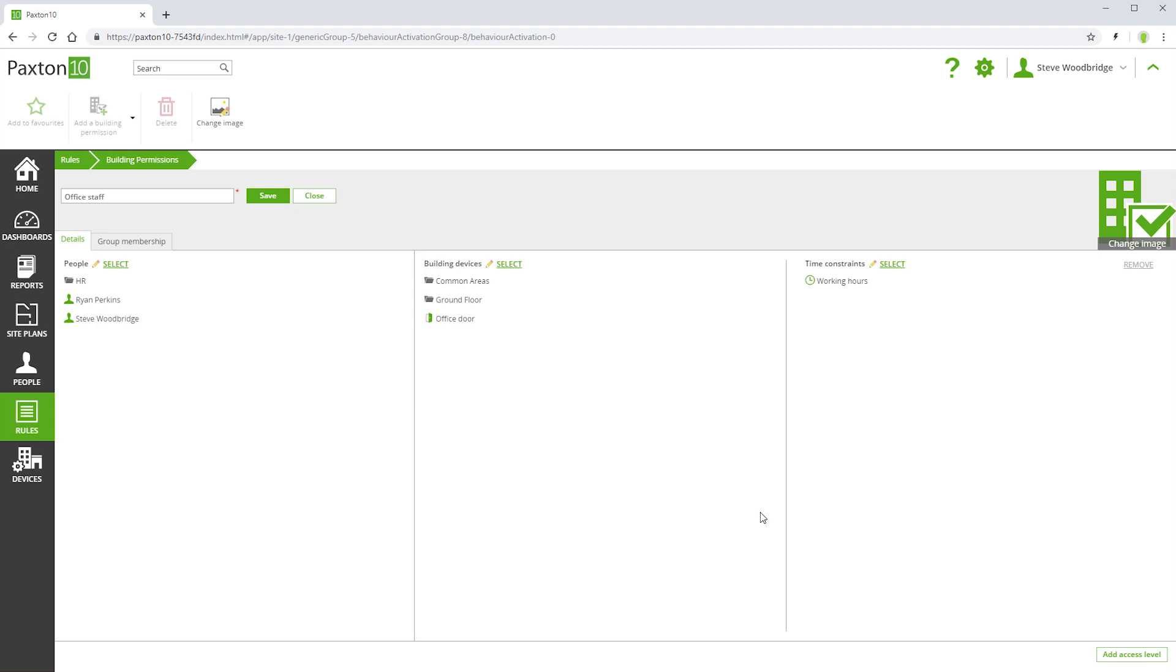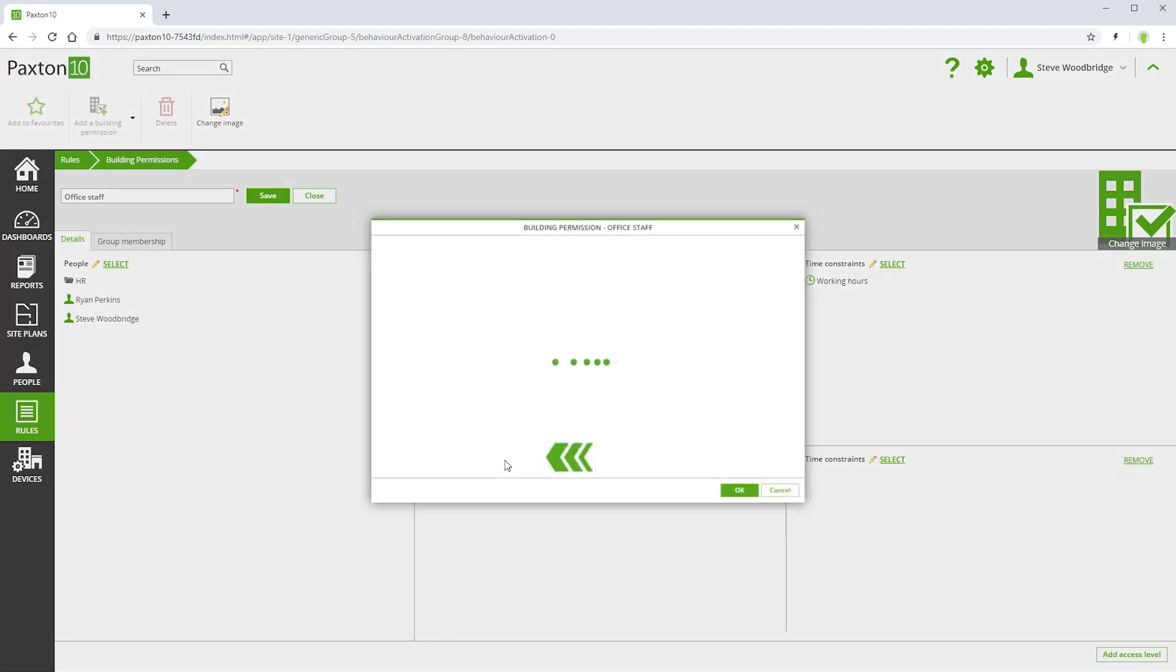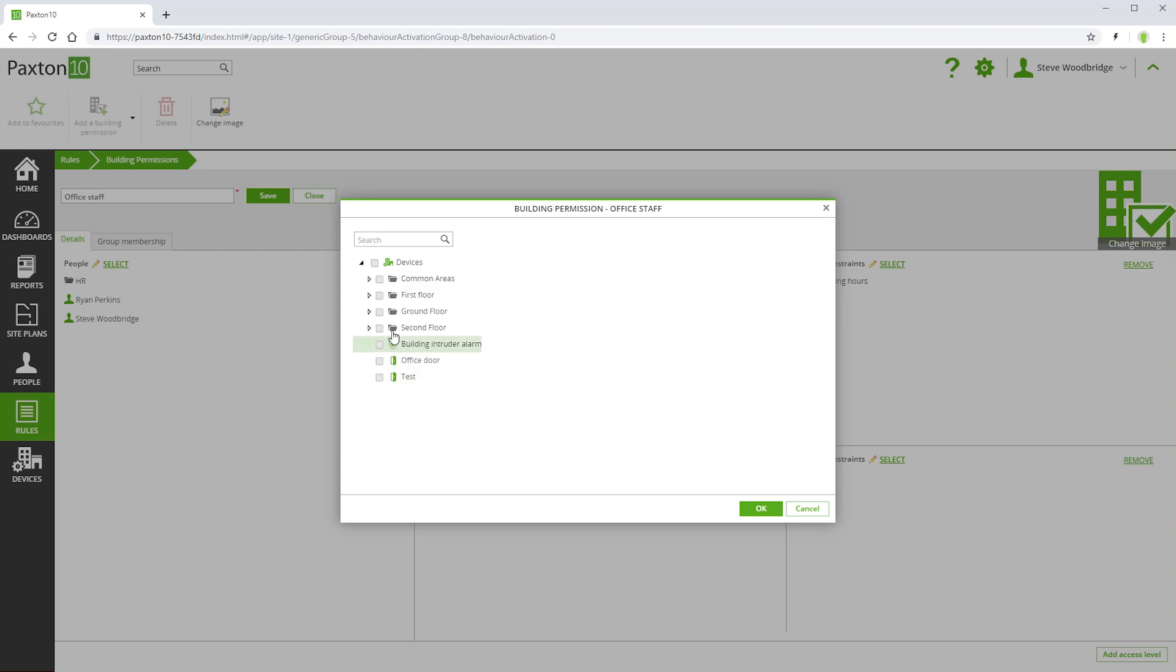Within a single building permission, you may want to give access to different devices at different times. This can be achieved using the Add Access Level control. This allows you to select a different set of devices with different time profiles.